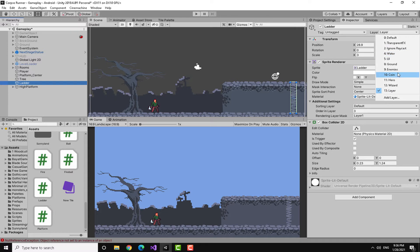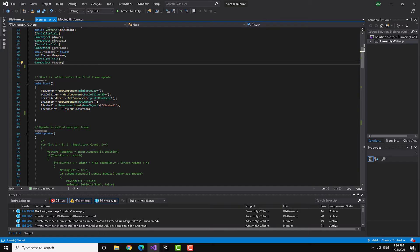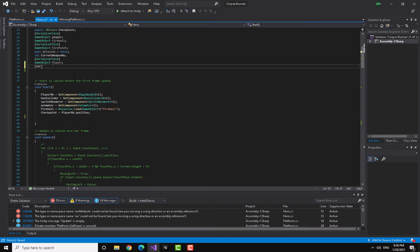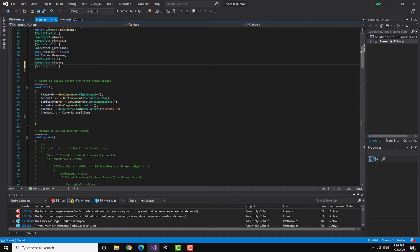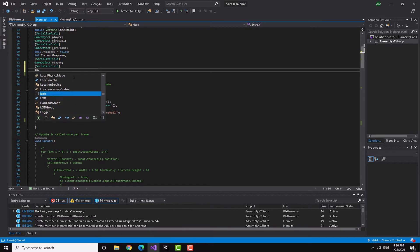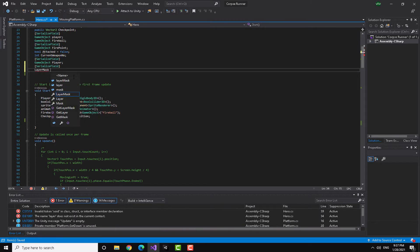We need to add some modification to our player script. What we are going to do is very simple. You are going to first make a layer mask for the ladder. You can see here I have made a layer mask called ladder layer.